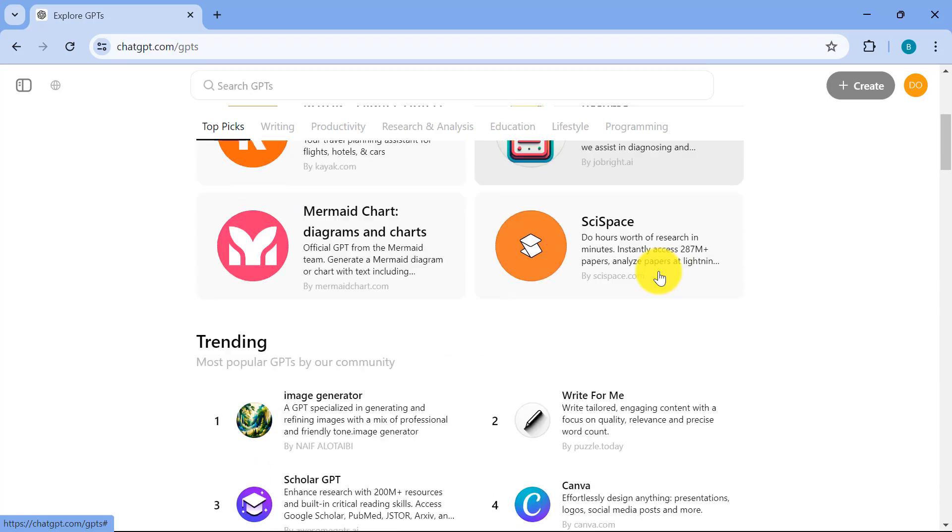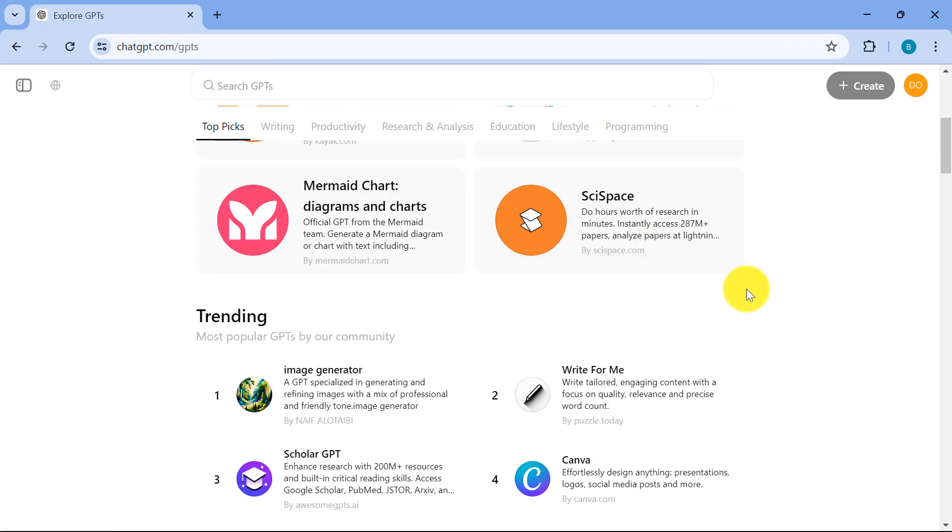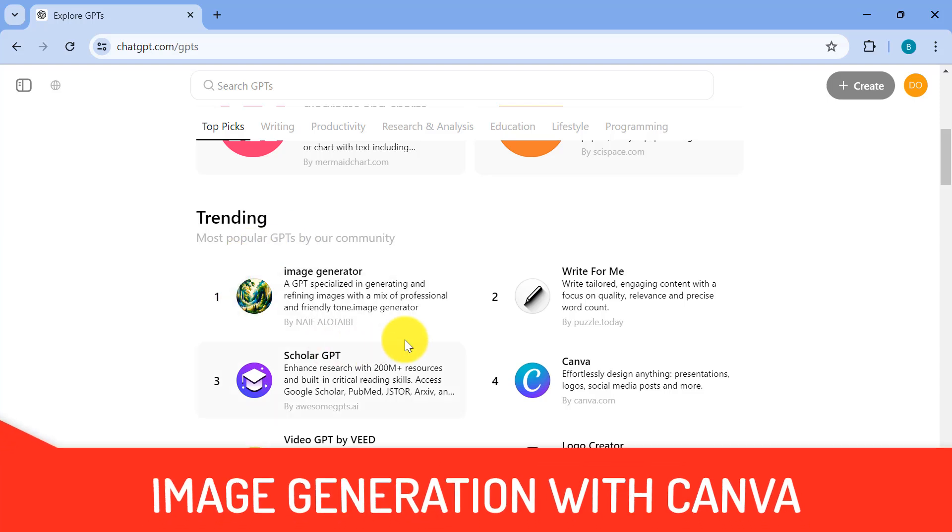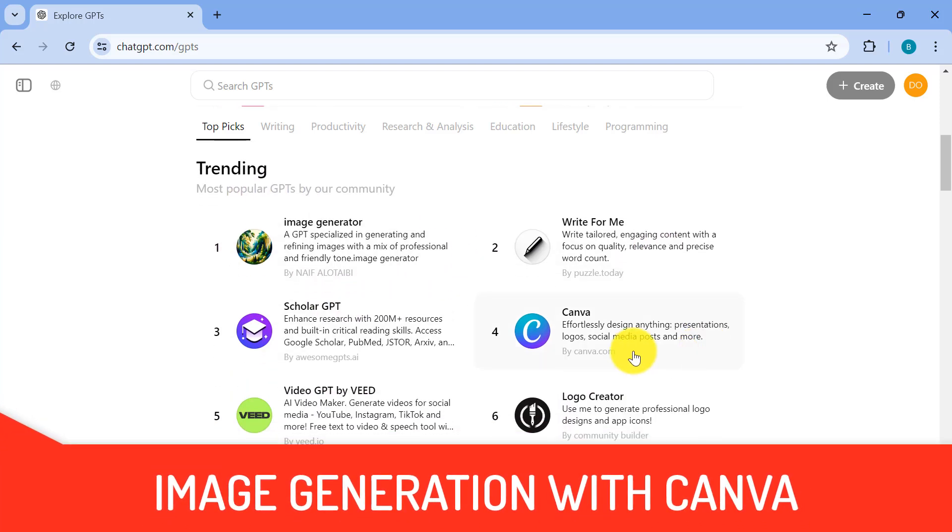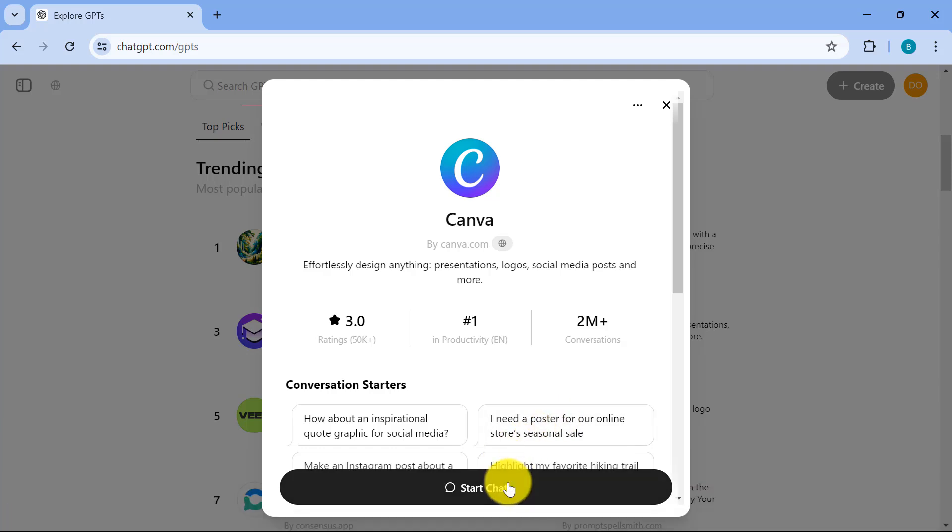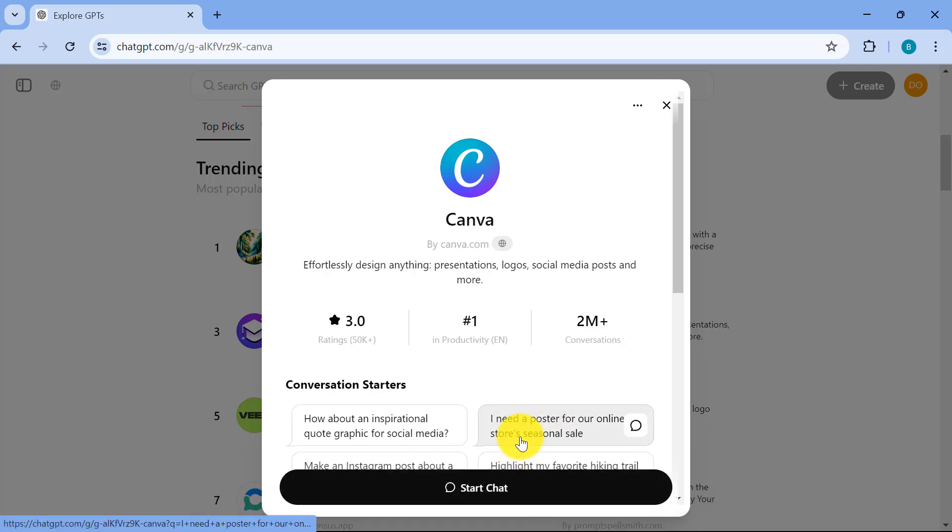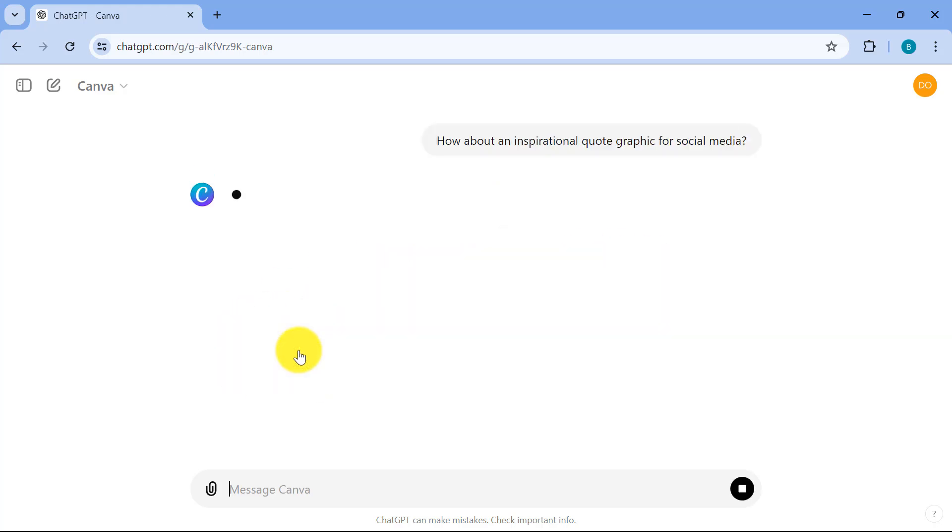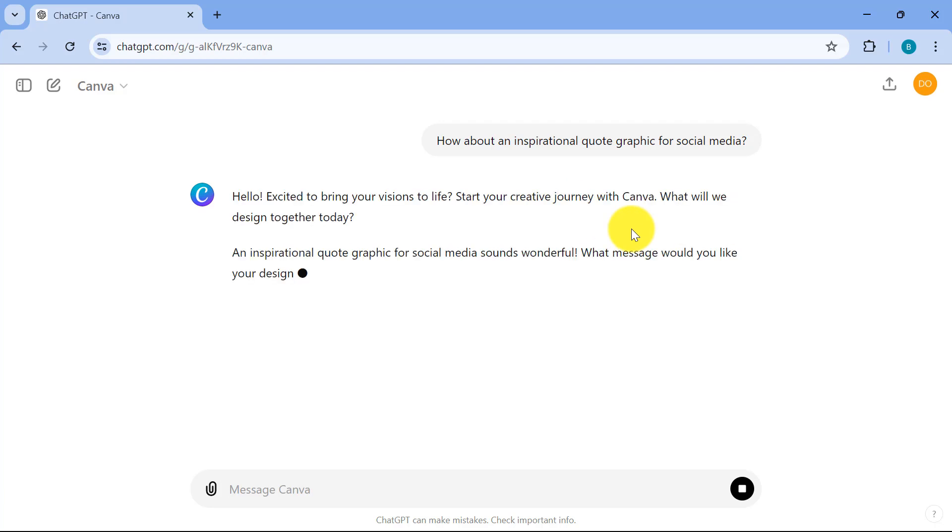So for example, let's say we want to create some images and you can see the top trending GPTs over here and one of them is Canva. So what I'll do right now is I'll click on Canva and let's just start a chat over here and you can now start creating images. So for example, let's say I want an inspirational quote graphic for social media.